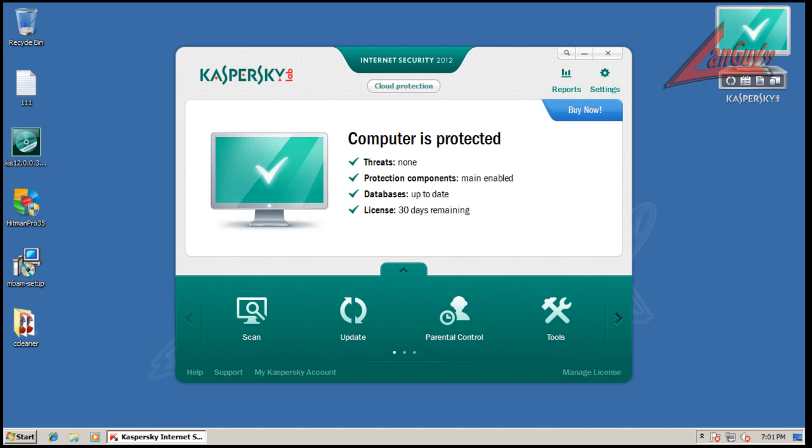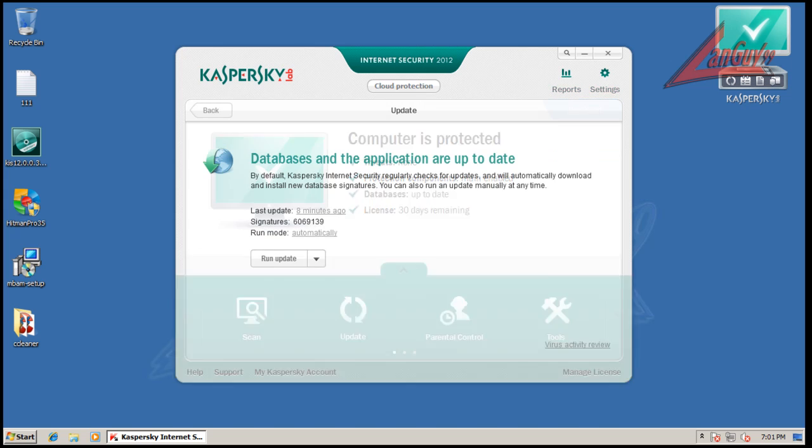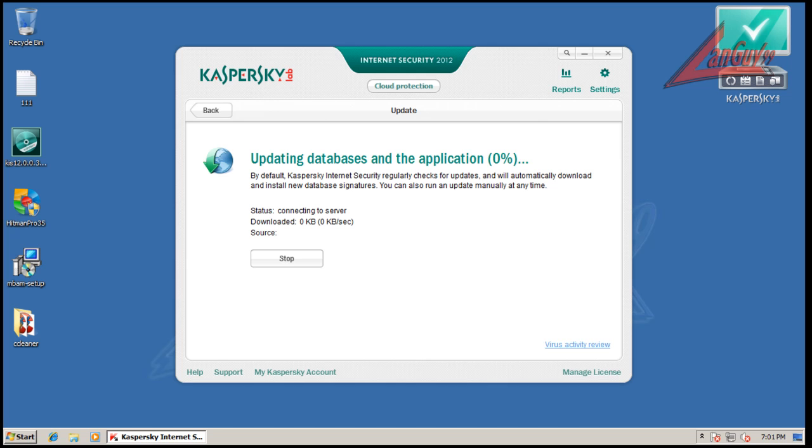So I went and downloaded a fresh copy of it. This is version 12.00.374. And I installed the trial version. It is fully updated and I'm not going to mess with any of the settings.